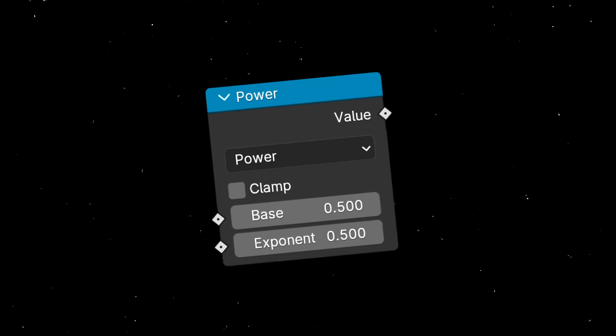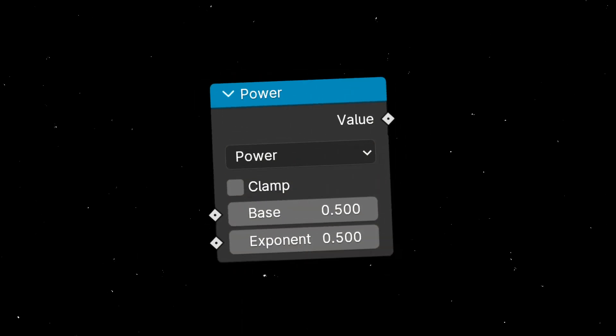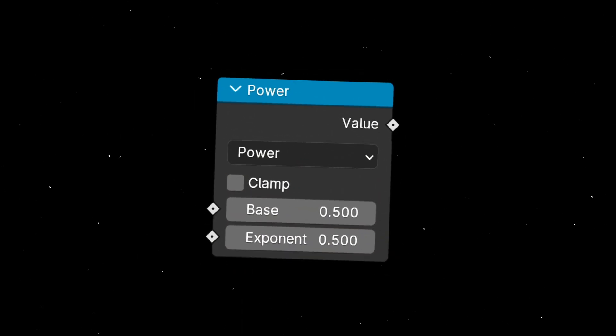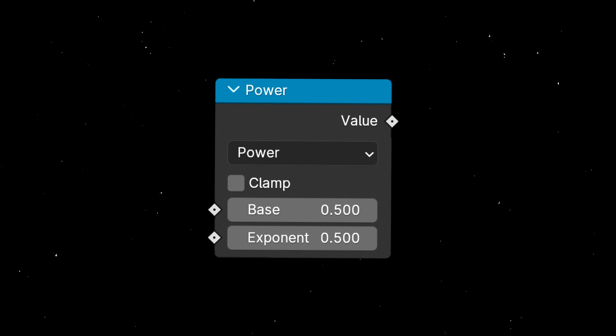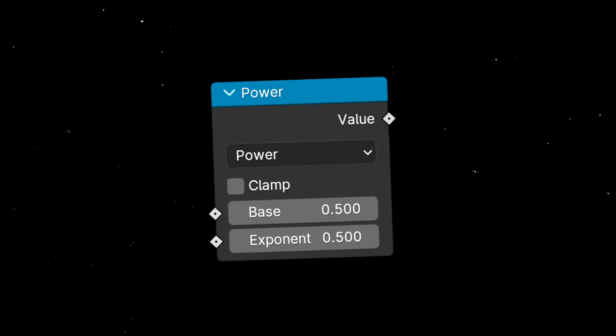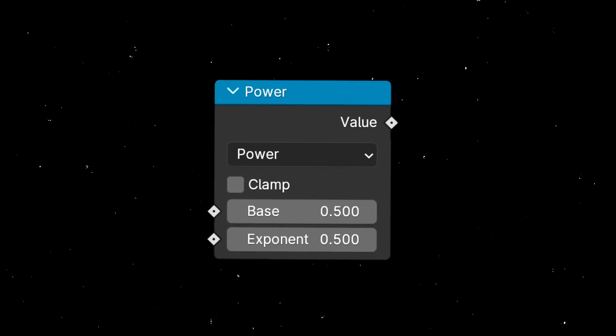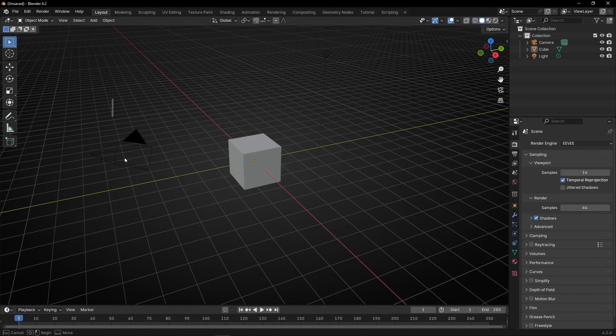Today we're going to learn how the math node power works in Blender. I will show you different examples to understand how you can use it in your projects. First of all, let me show you how this works with numbers.